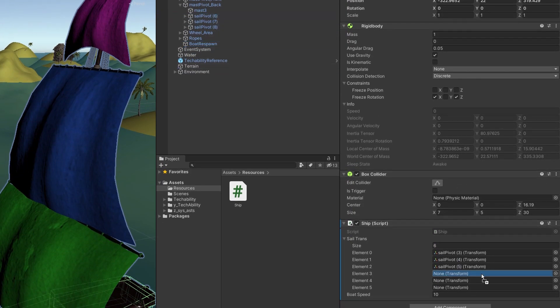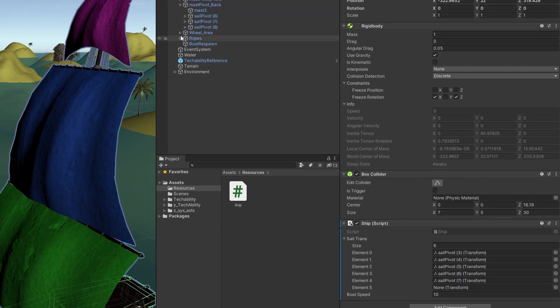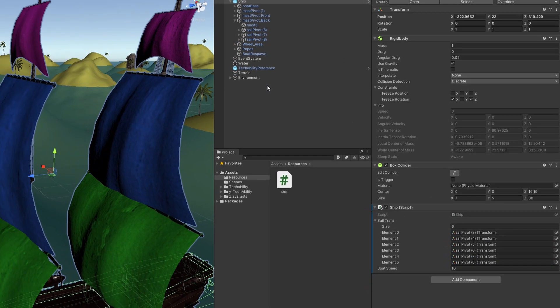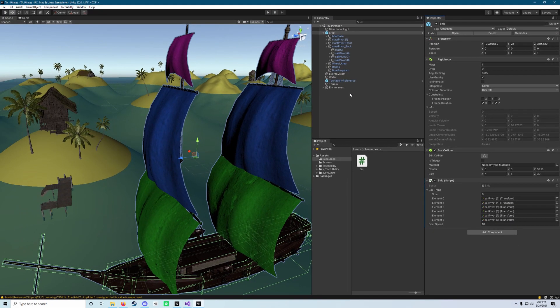And then once you've got those three, you go to Mass Pivot Back, and you grab Sail Pivot 6, 7, and 8. And once you've got that, that's great. That's what we need.